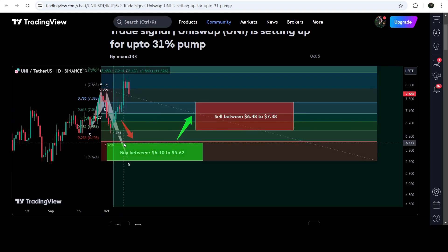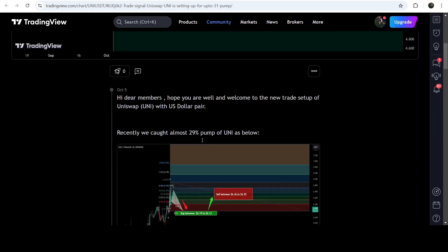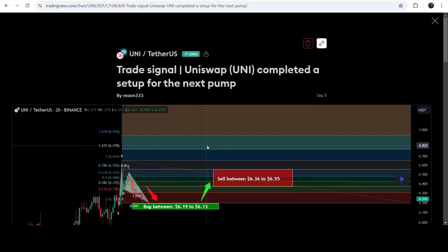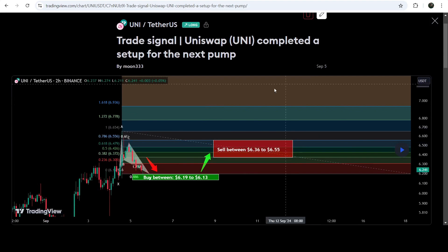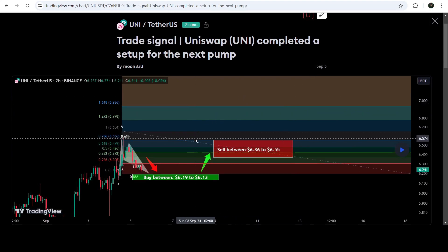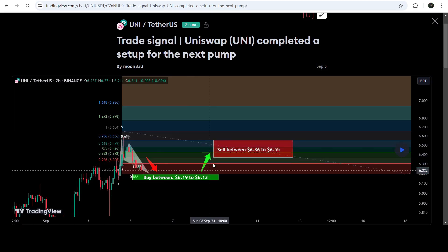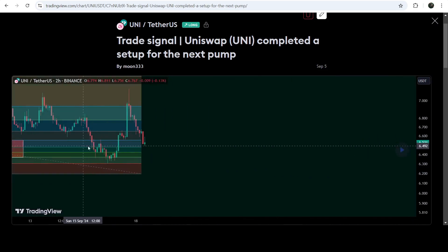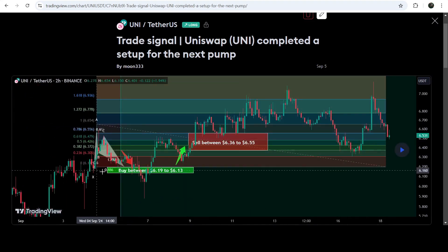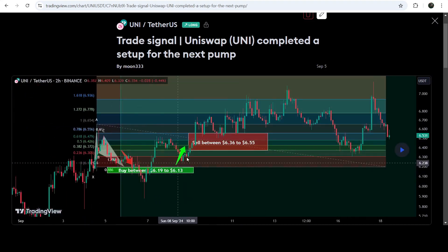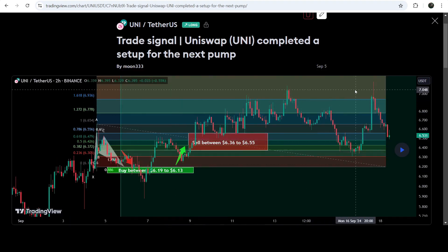The price was about to enter the buying zone but it came back without entering it. Before that, I shared this harmonic bullish reversal bat move on 5th of September 2024 in the previous month. This move was formed with the US dollar pair on a two-hour time frame chart. If I play this chart, you can see that the price started a very nice reversal from this buying zone.